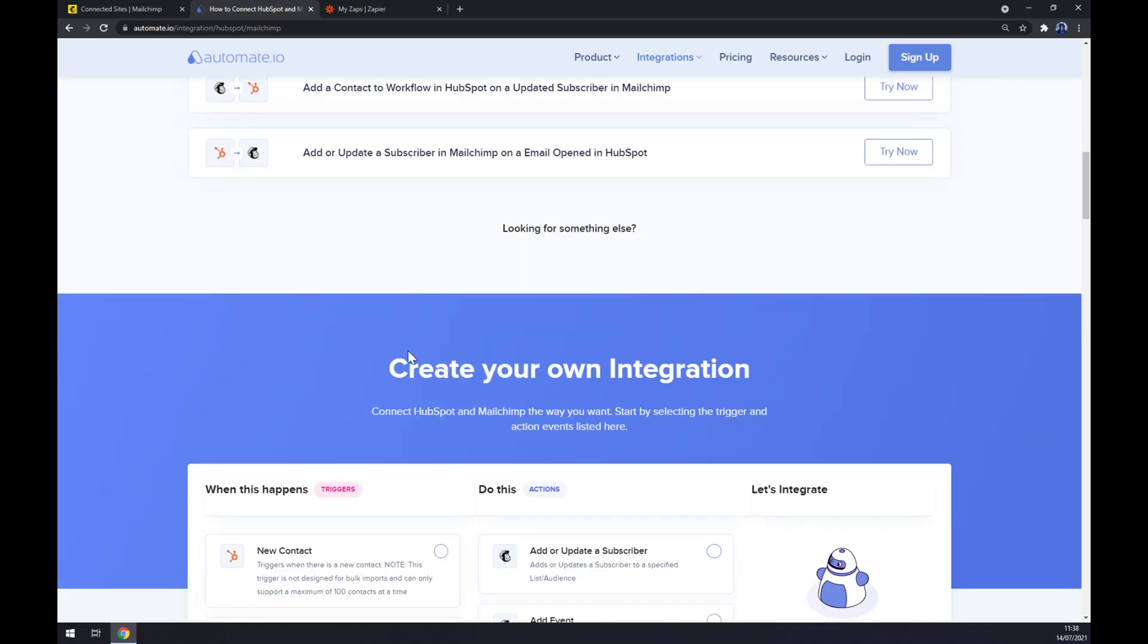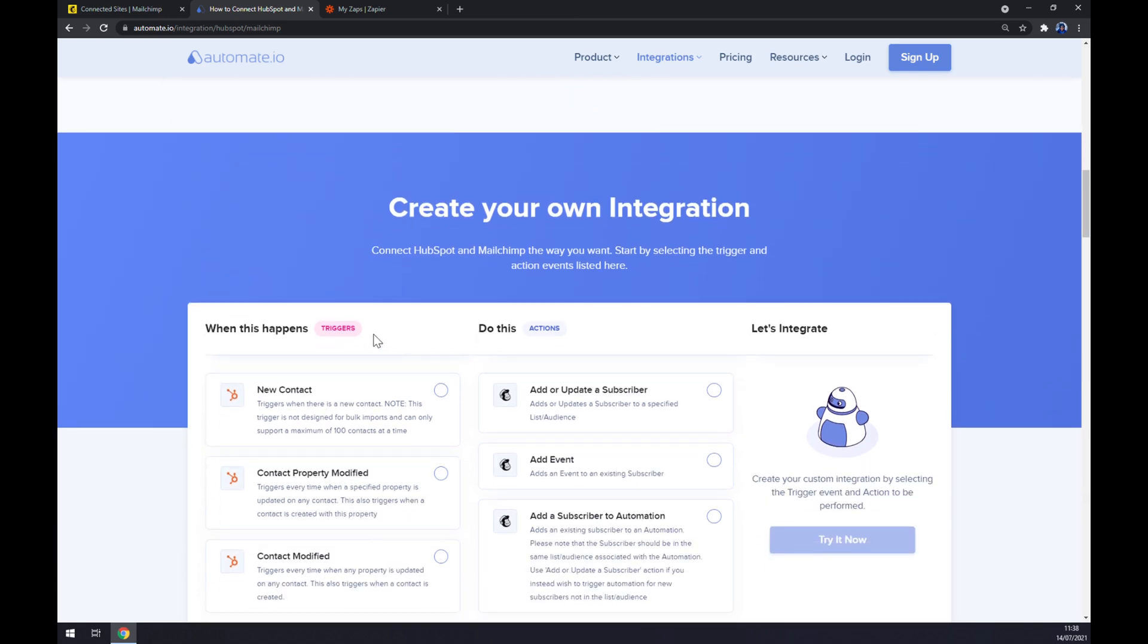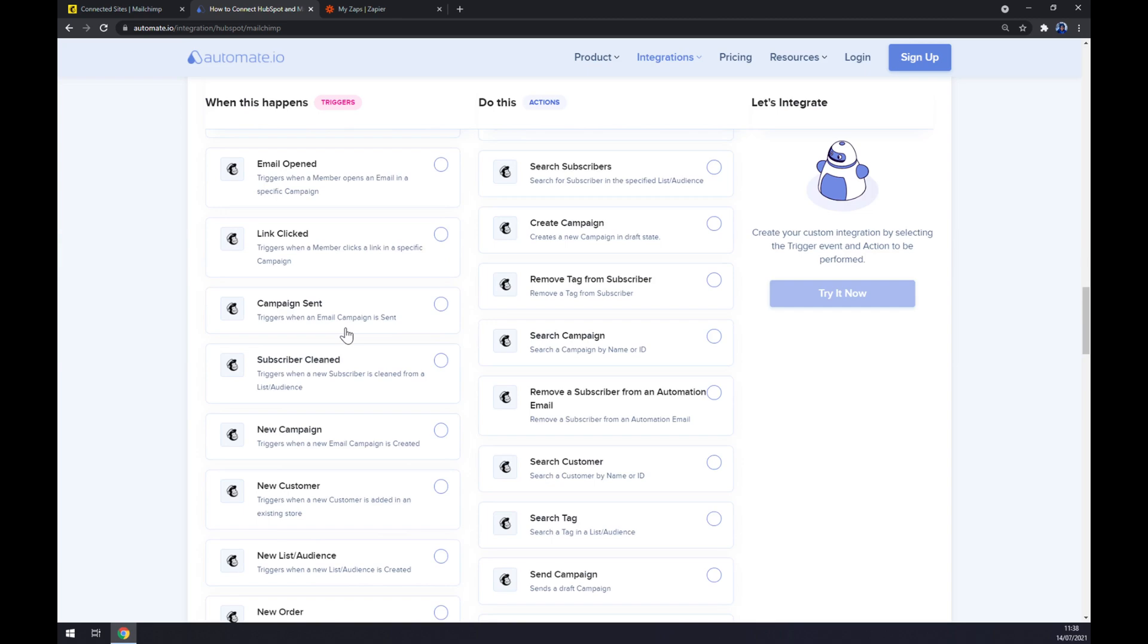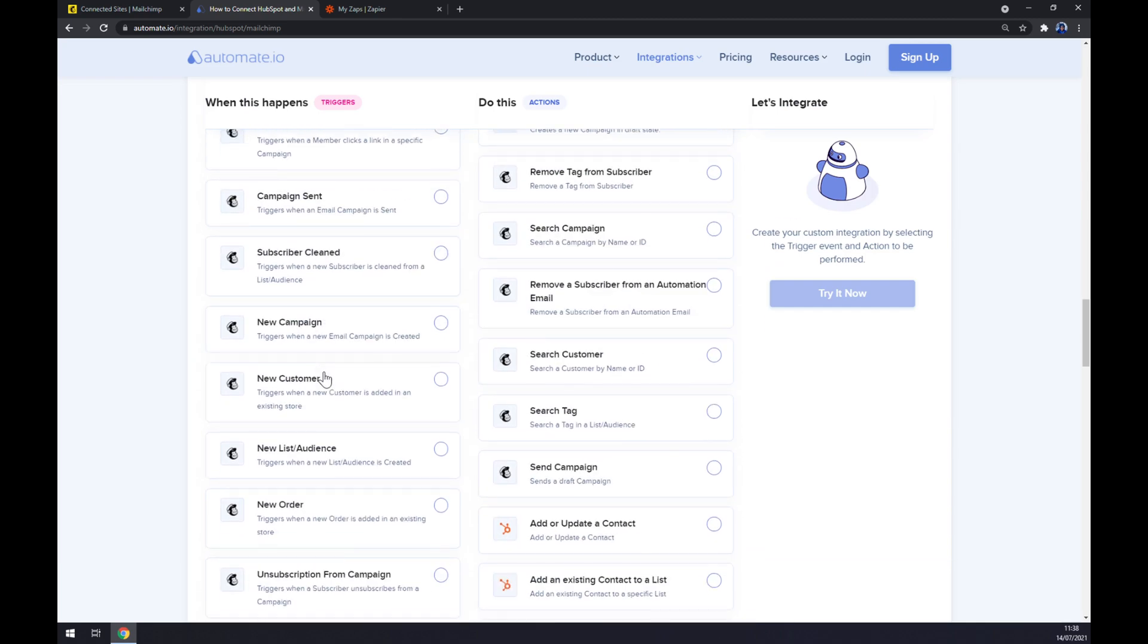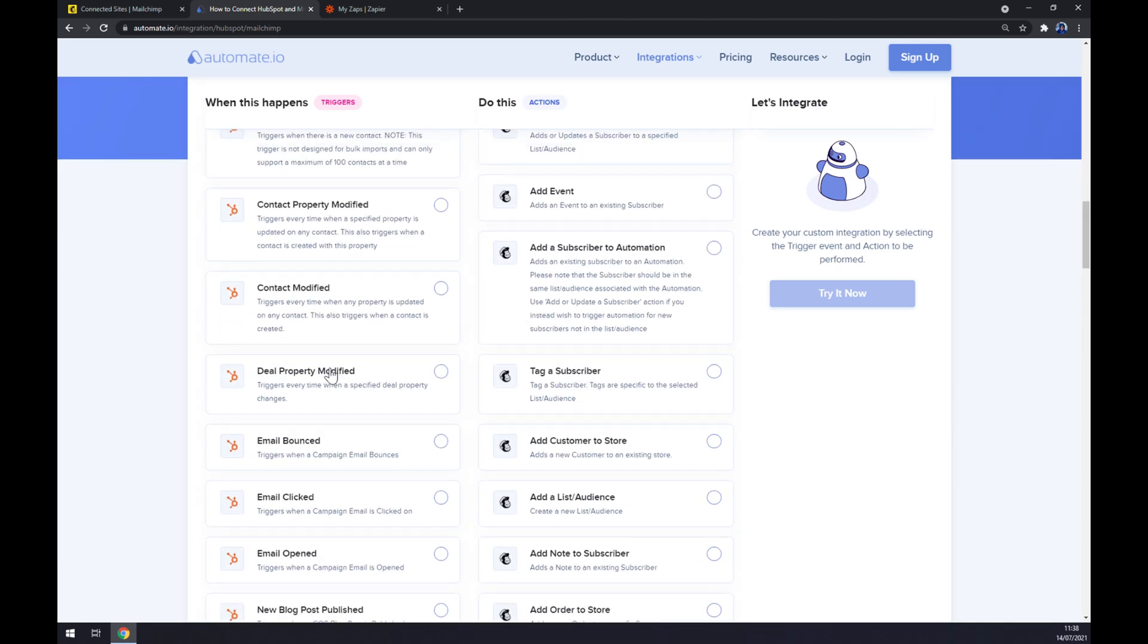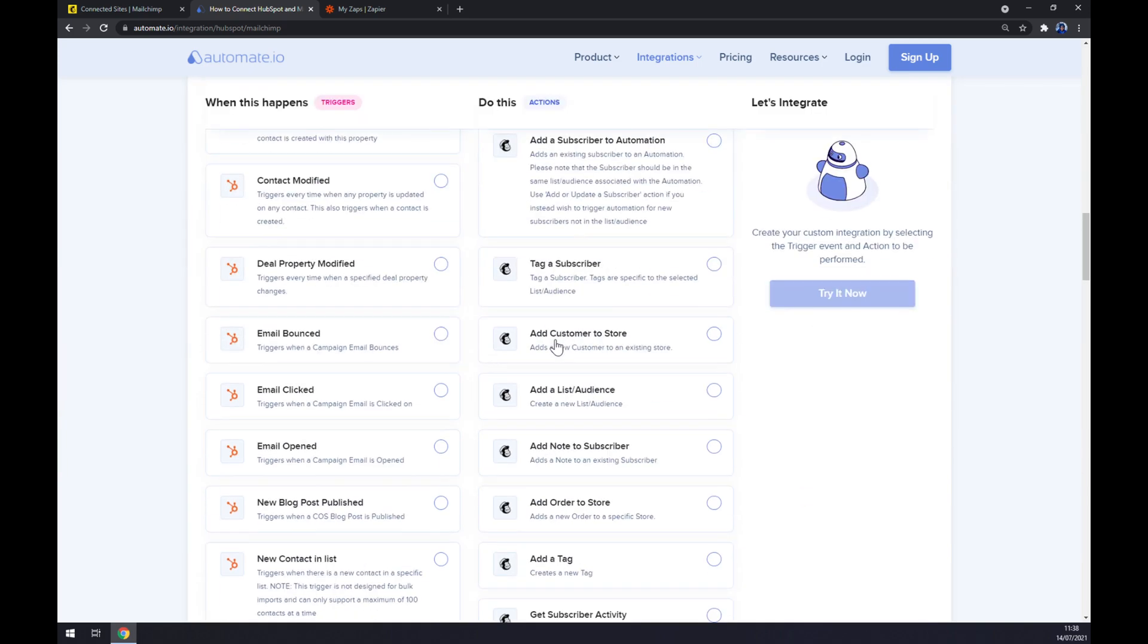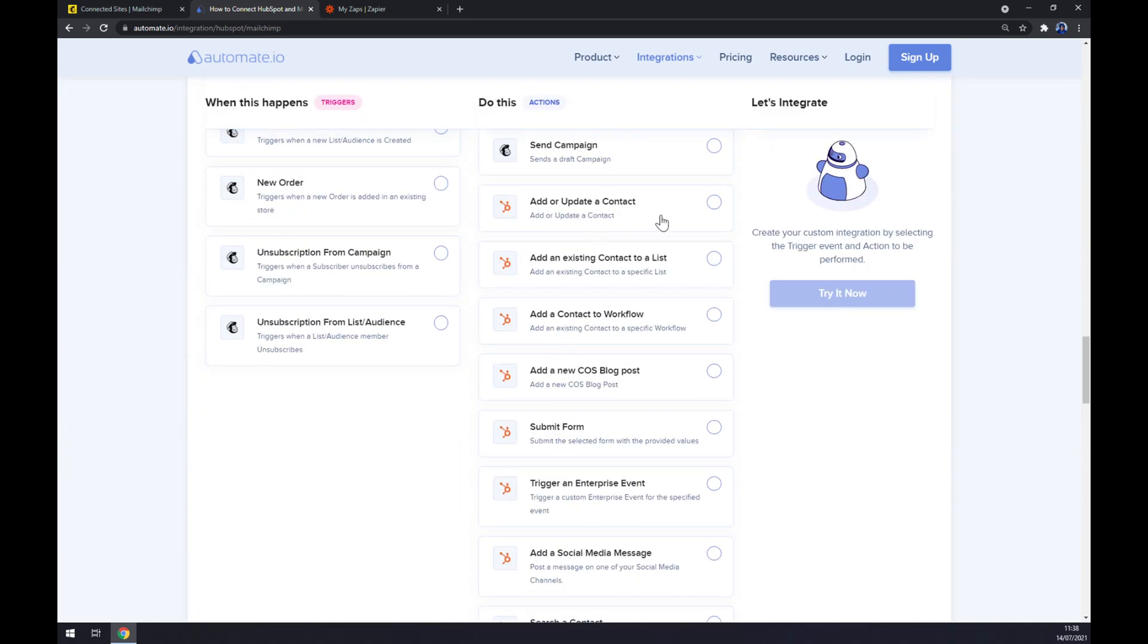You can create your own integration on the left side underneath the triggers. Remember to start with Mailchimp. I'm going with the first option, but it's up to you—you can pick the one that you need obviously. Underneath the actions on the right side, go with HubSpot.